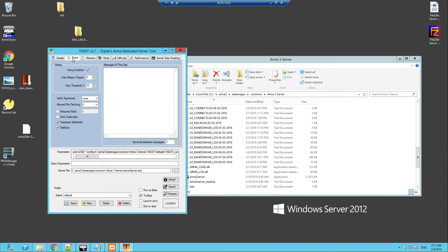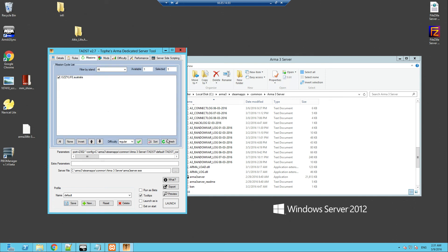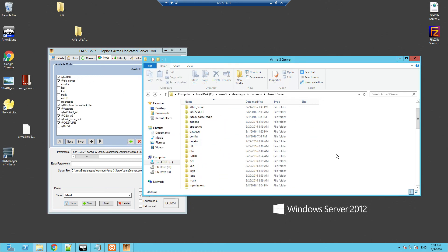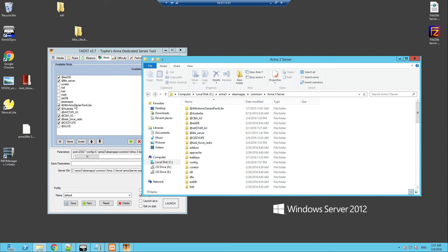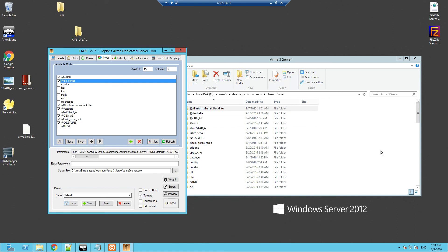Next, go to Mods. You've got Battle Eye. Missions — refresh if it's not there, that's the mission I just showed you in the MP missions folder. Then under Mods you need to select all the ones you're using to run this map — CBA, Task Force Radio, Aussie Life, the life server, ExtDB. Altis Life Framework, etc. — which is more or less what every server needs.